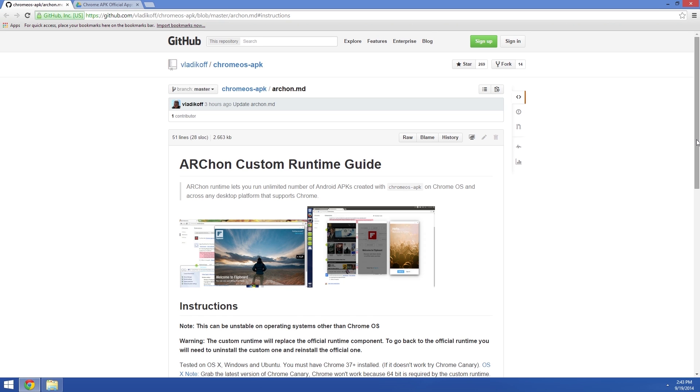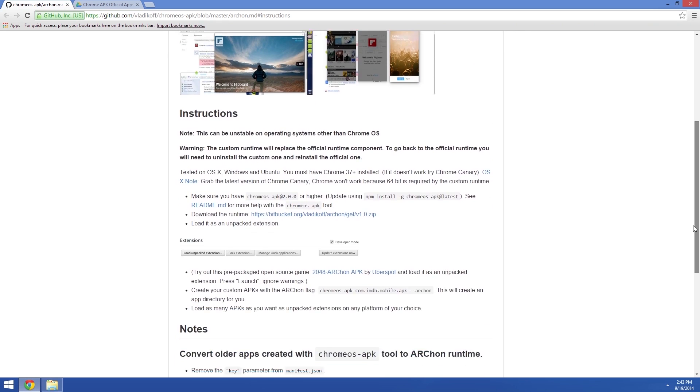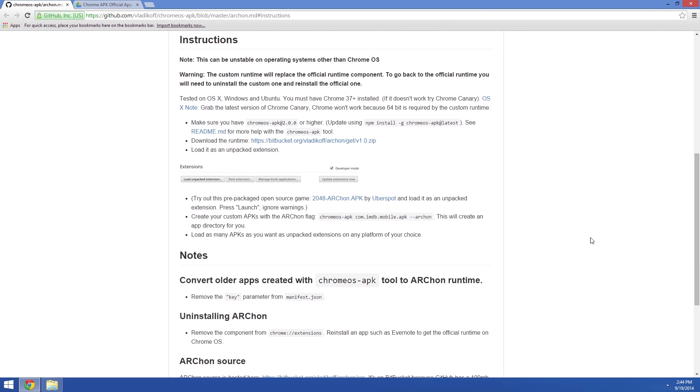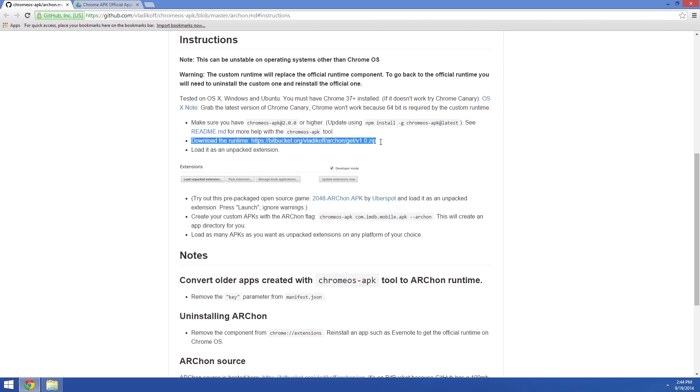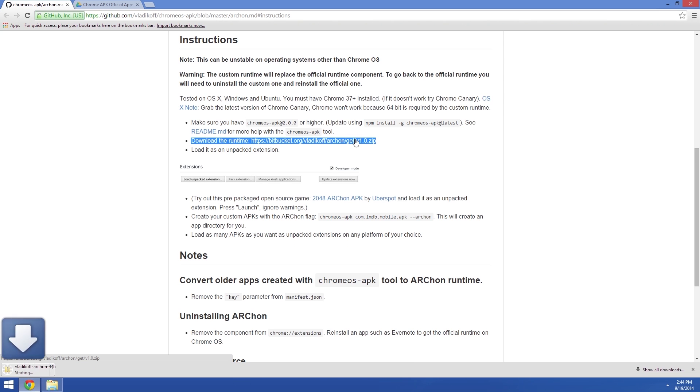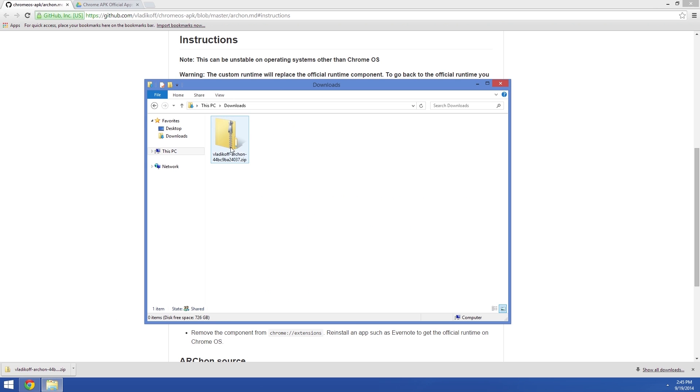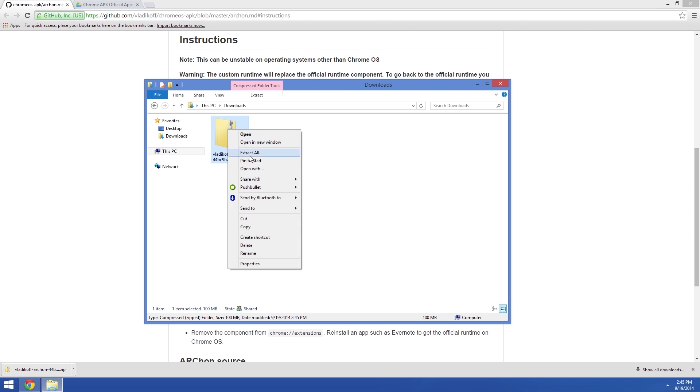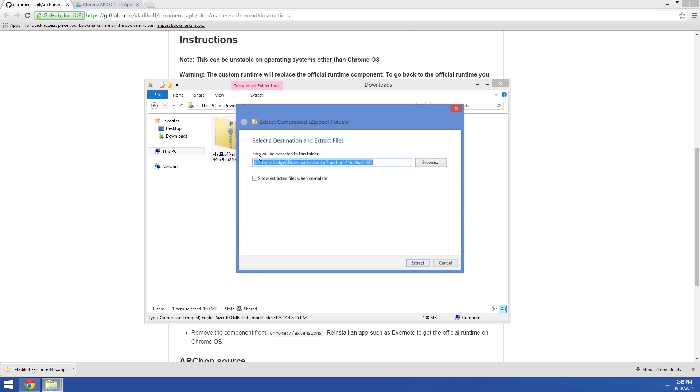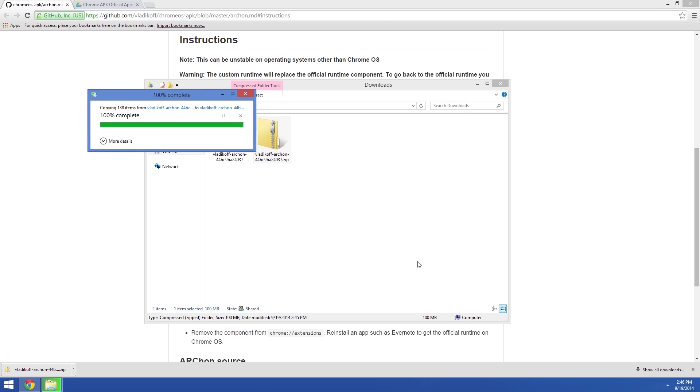From here, scroll down a bit and check out the Instructions section. The main thing to grab from this page is the actual Archon Runtime. Go ahead and click the link next to Download the Runtime, then when that's finished, open up your Downloads folder. From here, just extract the contents of the zip right here in the same folder.